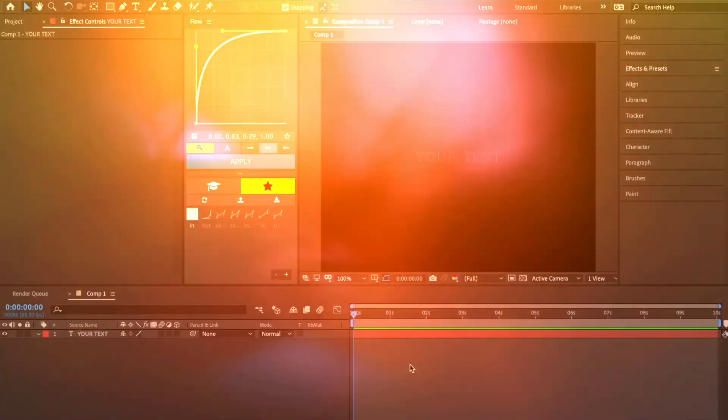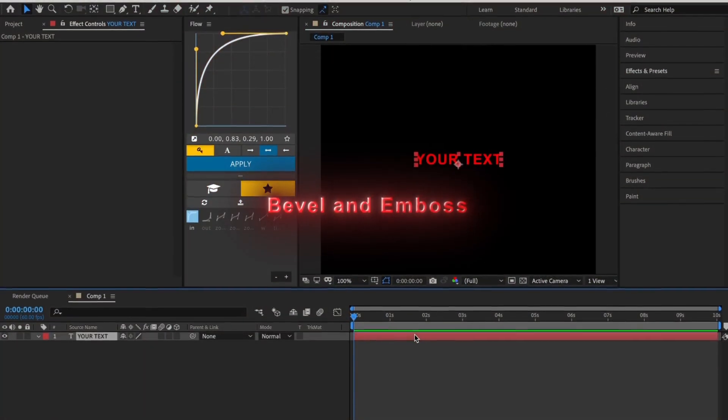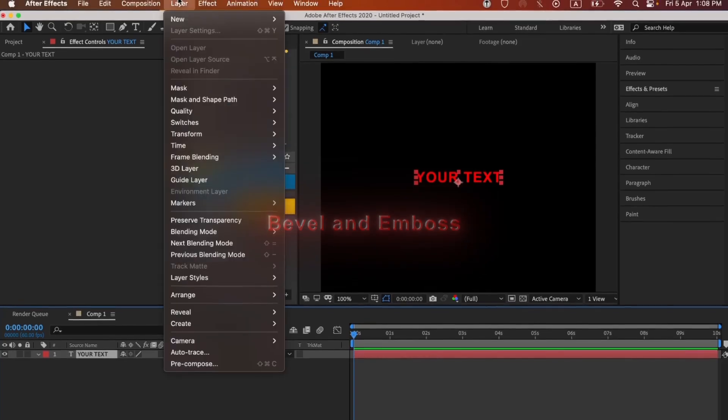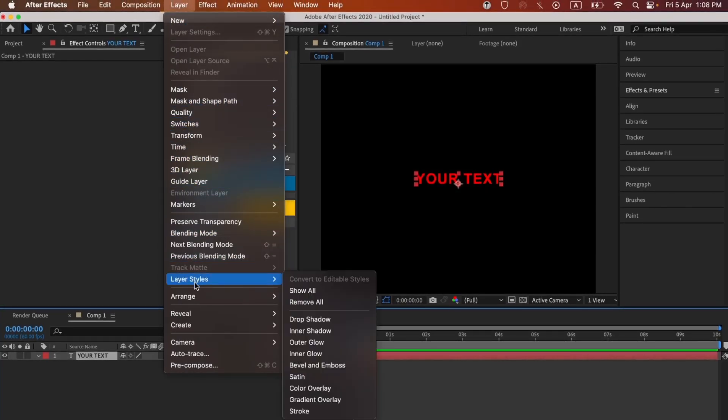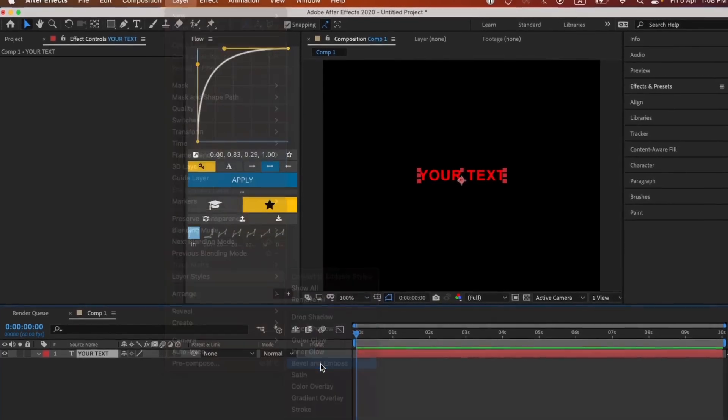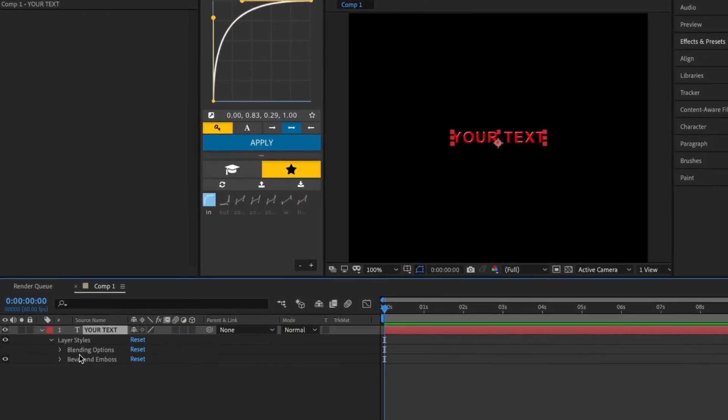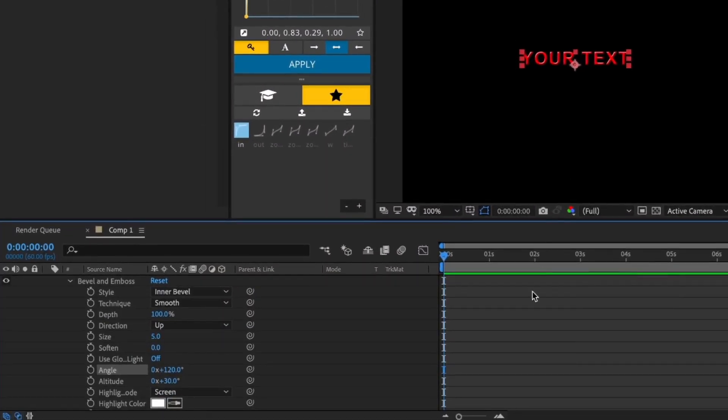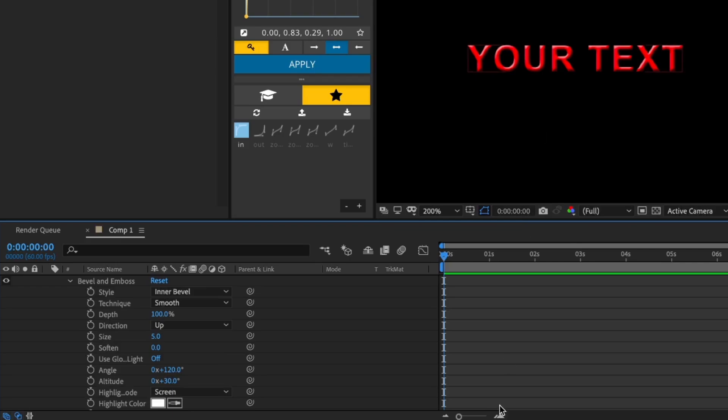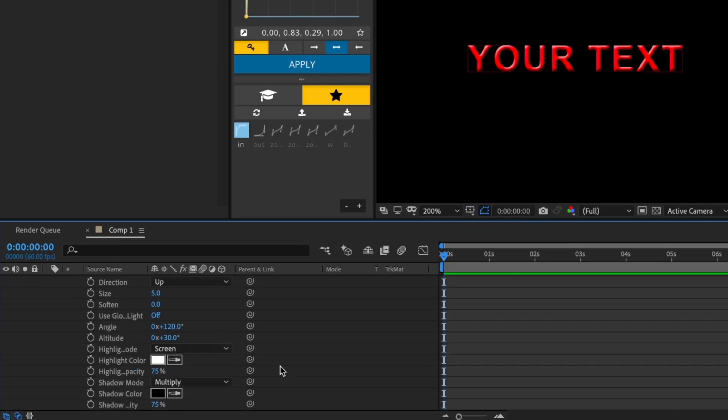The next effect is Bevel and Emboss. Go to Layers, then Layer Styles, then click Bevel and Emboss. Now copy what I do here.